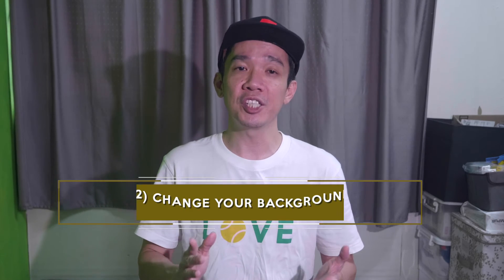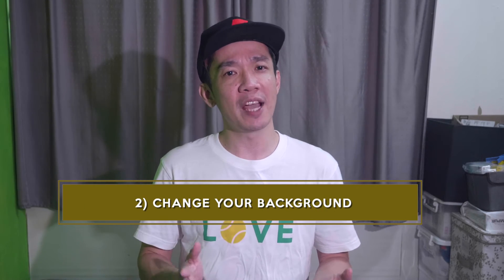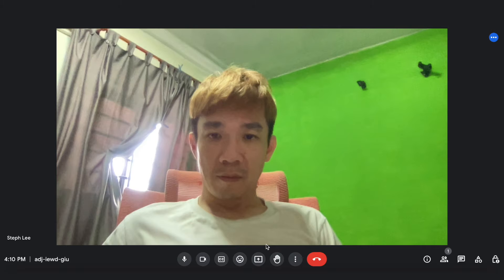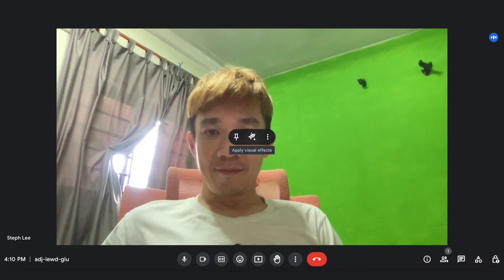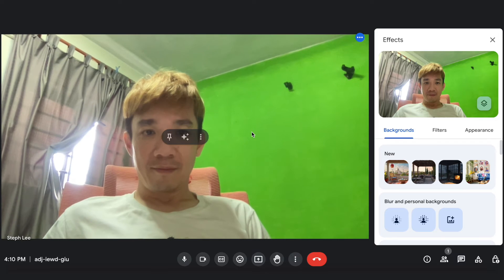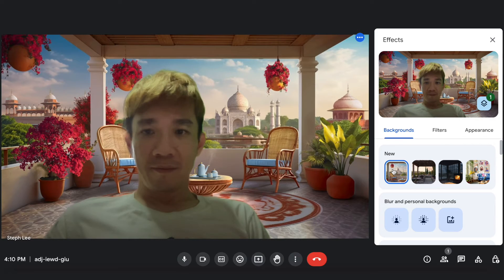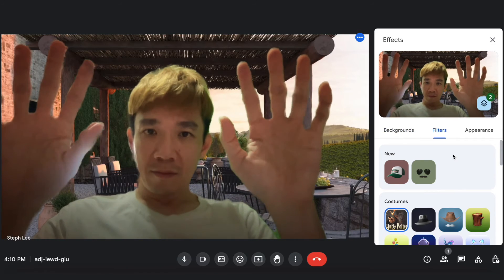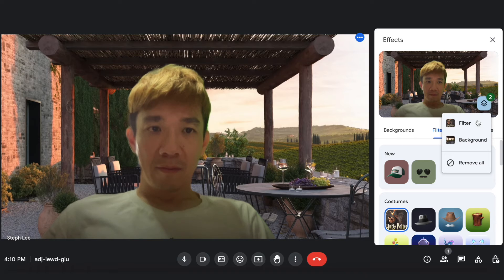Number two: changing your background for your meeting. Most of the time we have a messy background, or if we are working from home and you do not want your colleagues or bosses to know, you can change the background for a more professional look. Or if you have a hideous green wall like mine, mouse over your video and you can see some options popping up. Select the middle option that says apply visual effects, then you can select the background you want on the right. When you're done, you can remove all your backgrounds and effects by clicking the icon here and remove all.